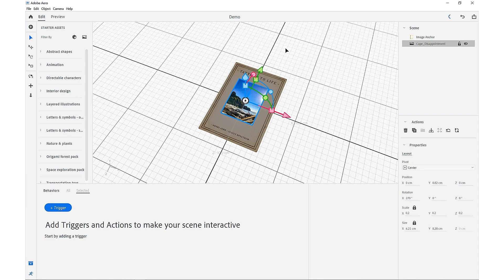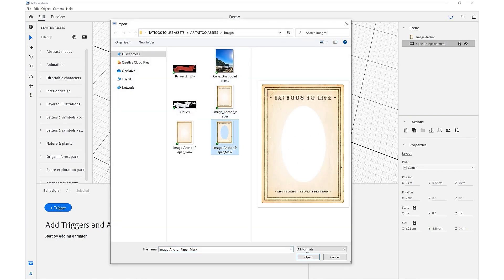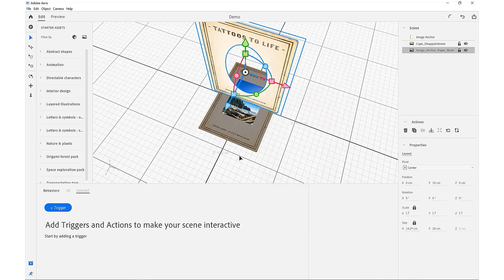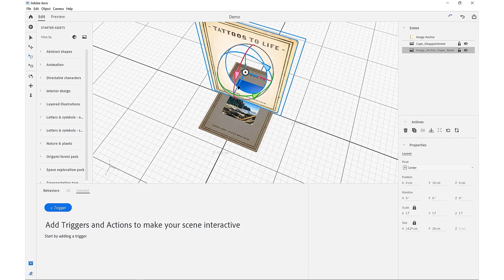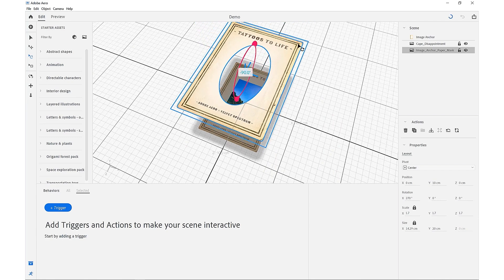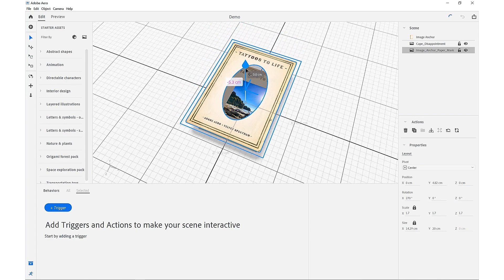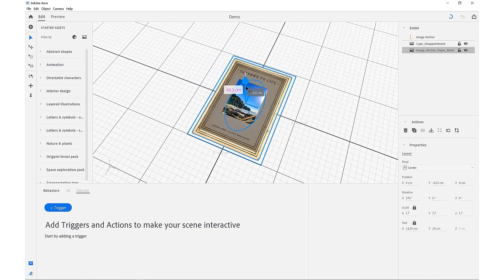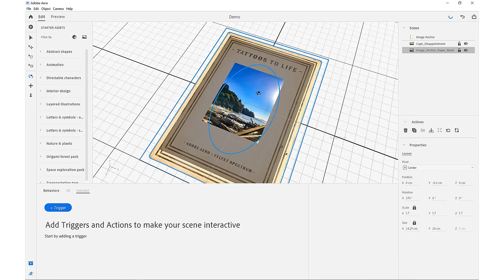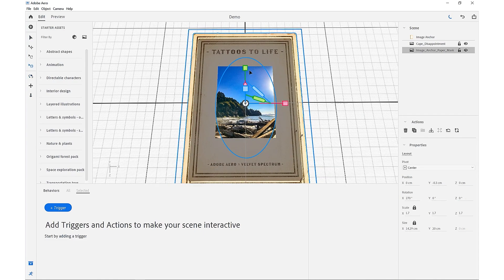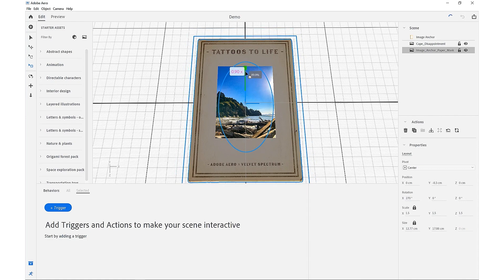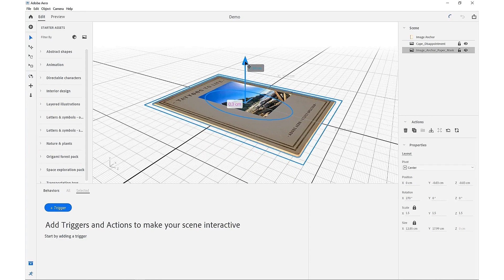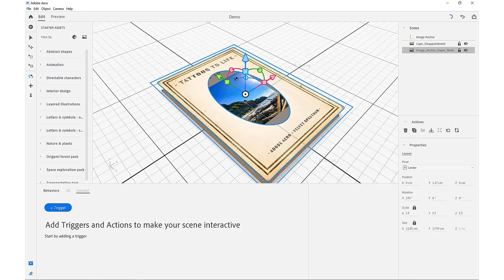Now we're going to import the mask cover PNG and do the same thing by rotating into place. And then we'll move underneath our image anchor. And then we're going to zoom in a little bit and scale that down into place. And then we'll just bring that above.